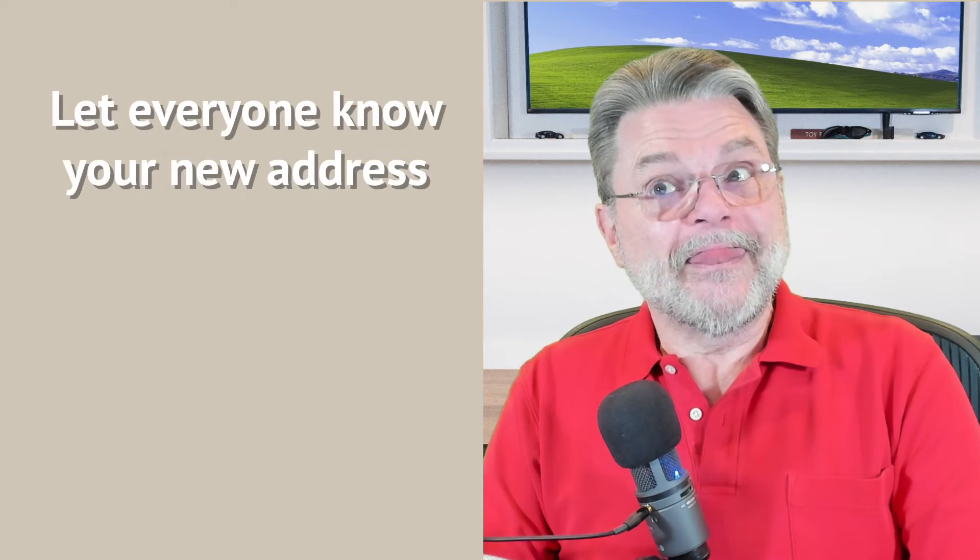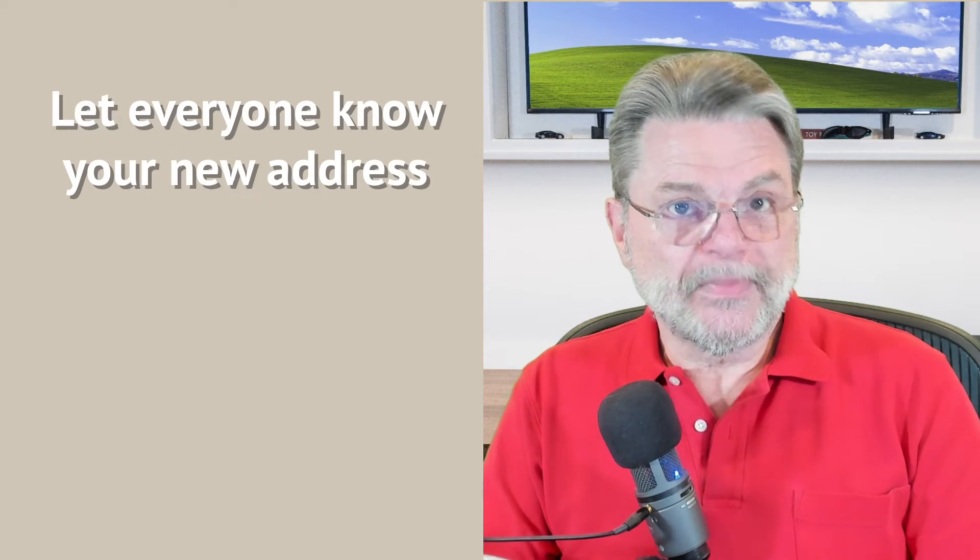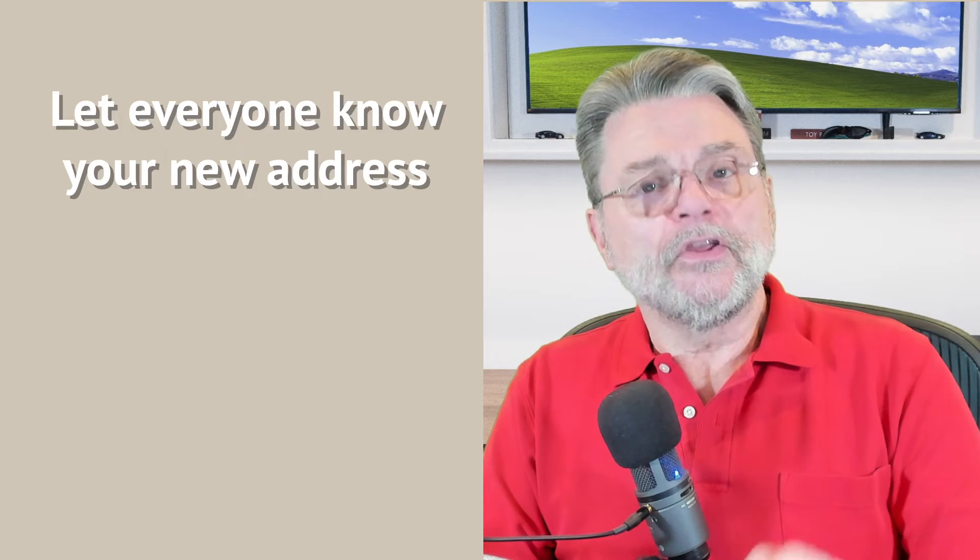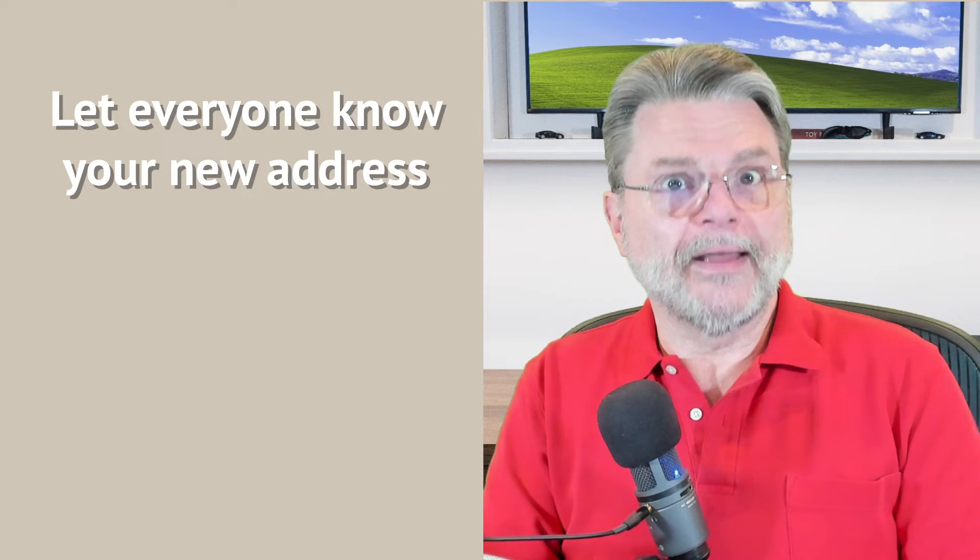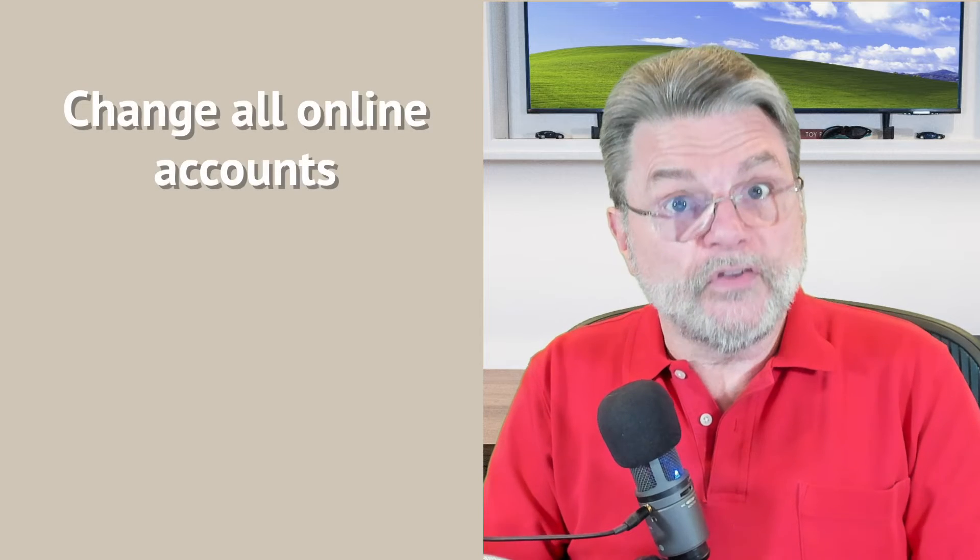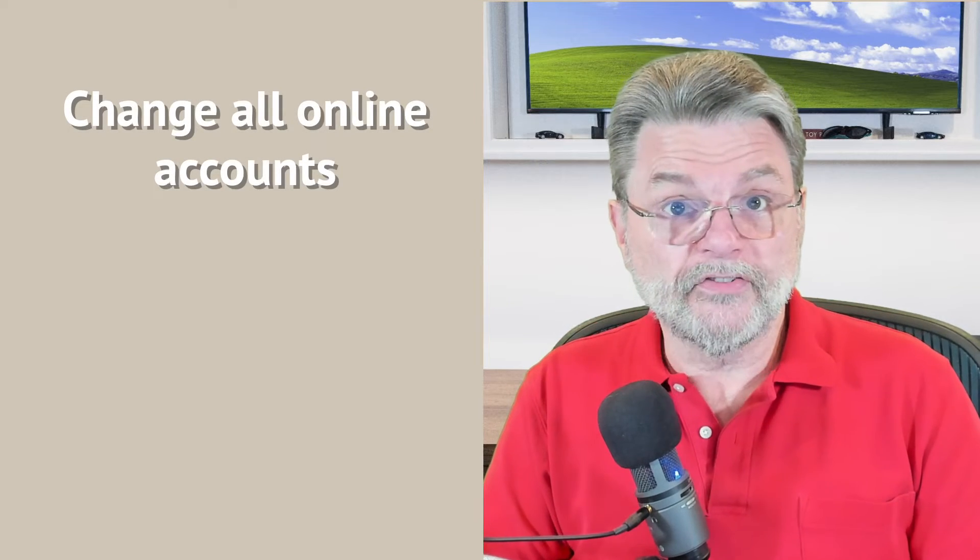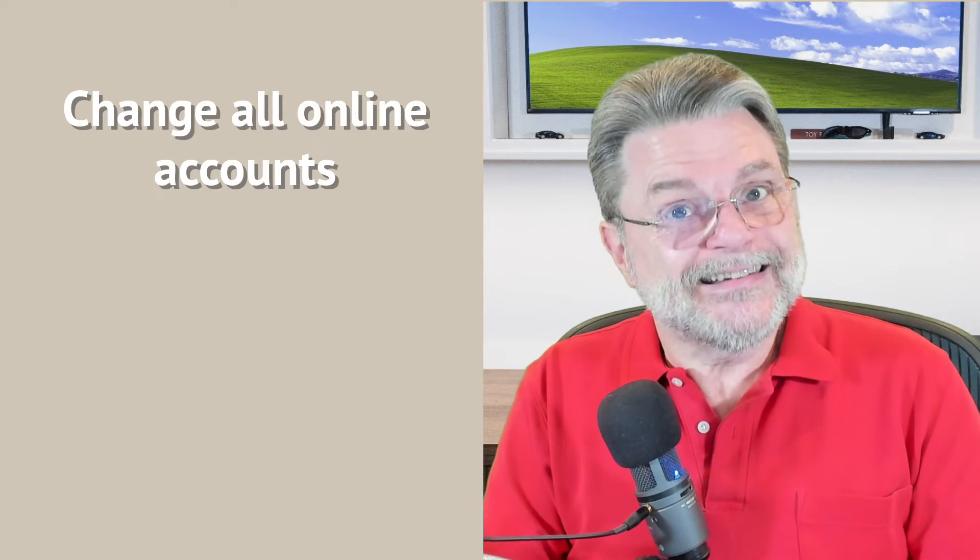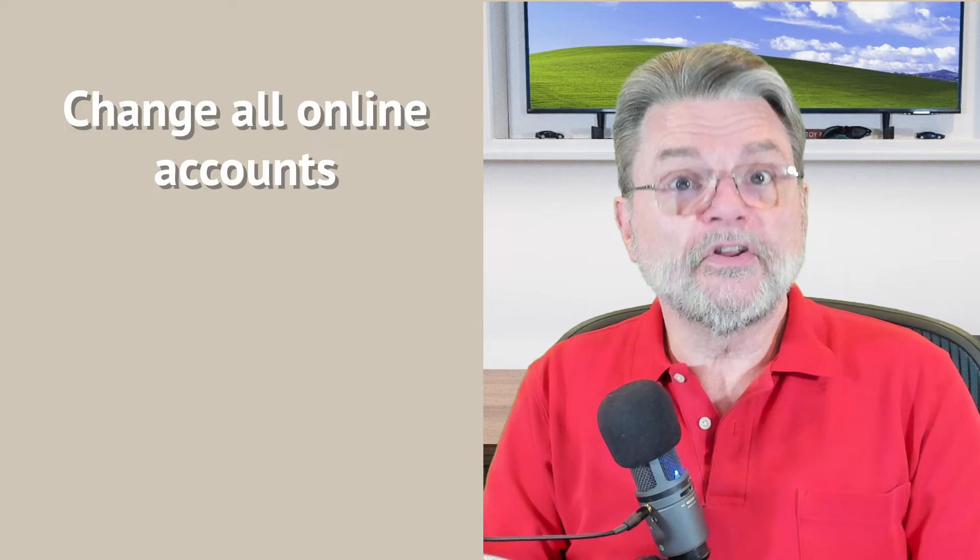You then will need to tell your contacts that you've got a new email address. And you will also need to run around to all of the different places that you've used that old email address and tell them to change it to the new one.